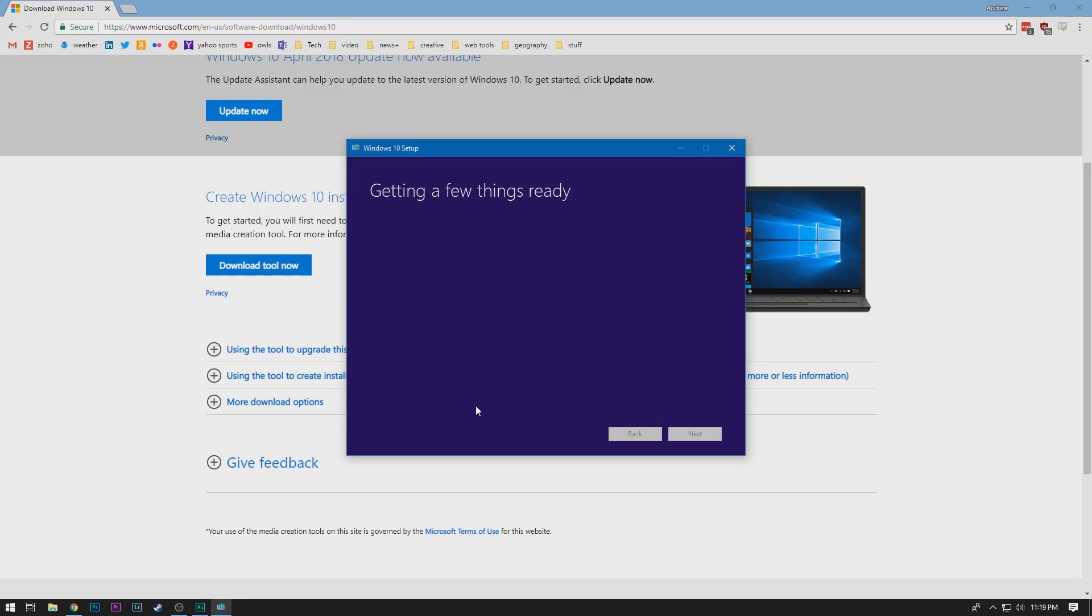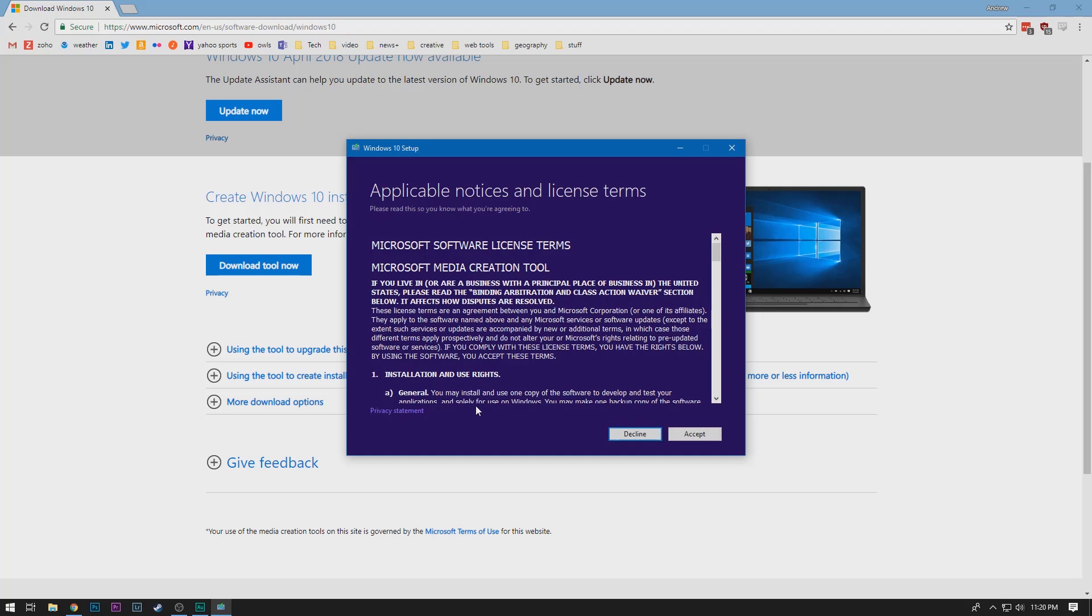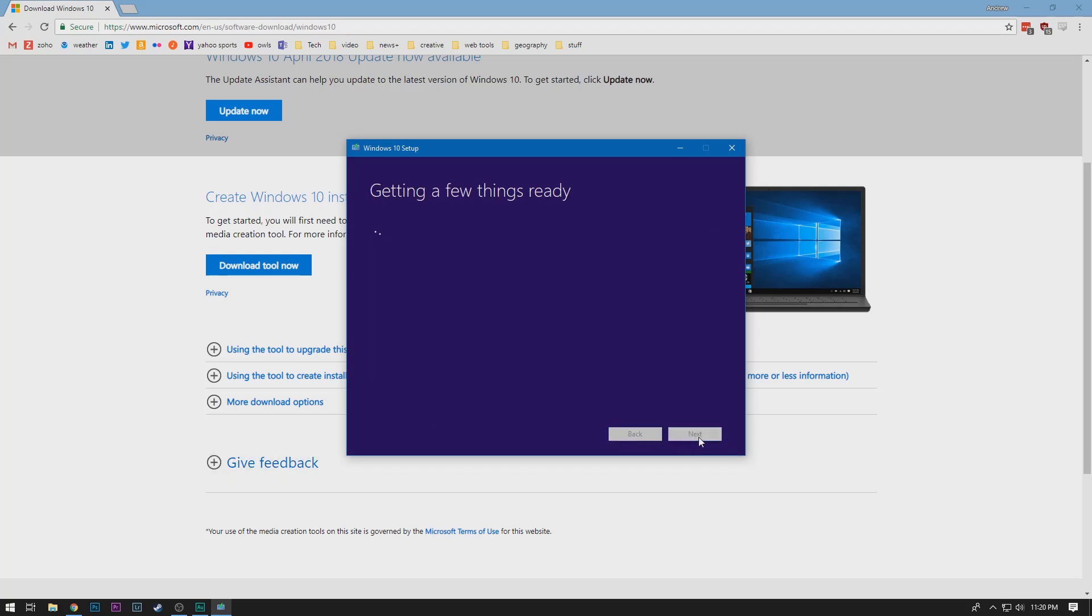And this can take a little bit of time. In all, it usually takes, I'm guesstimating 10 to 15 minutes, but I'll be speeding this up. Not just this part, the whole process of making the flash drive, though the speed of the drive and the speed of the computer will make a difference. And your internet connection. Alright, so that wasn't too bad. We will say accept. I've already read it.